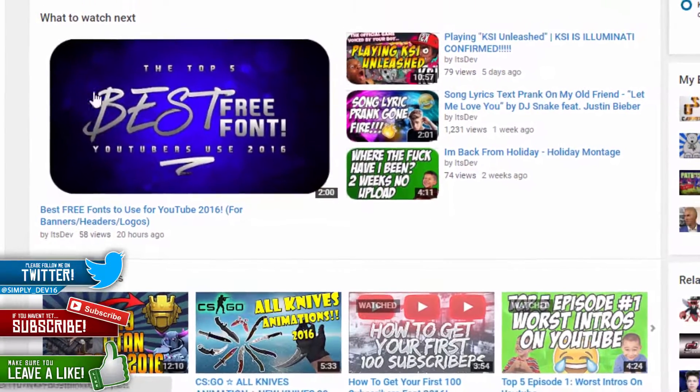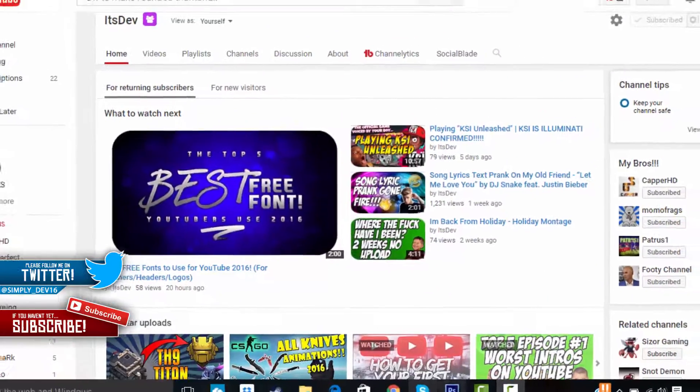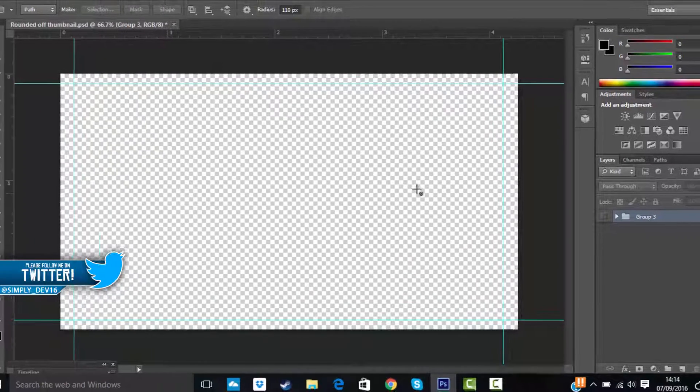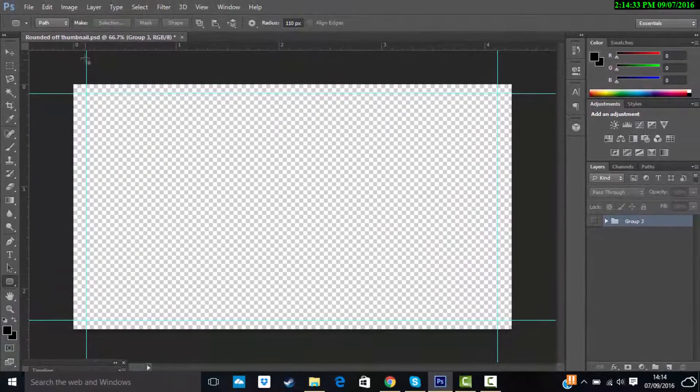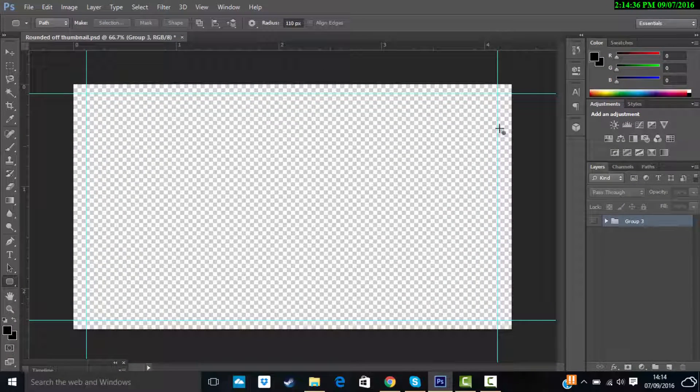First of all, you need Photoshop and I left this template. I'm gonna leave this template in the description down below, so if you want to use the template, that would be good.